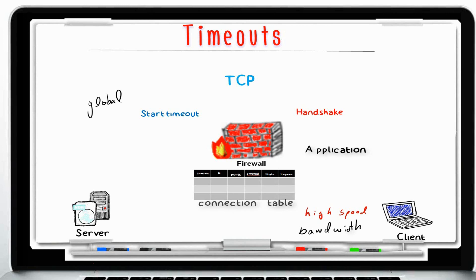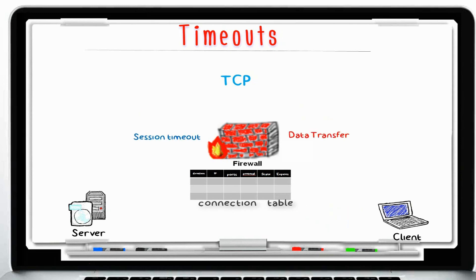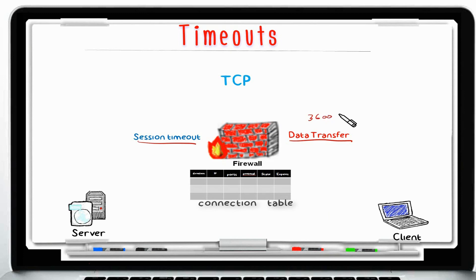Every service and application will have the new TCP start timeout set to whatever value you configure. Once the handshake is established, the connection goes into the data transfer stage, called the TCP session timeout, which has a default of 3600 seconds — one hour. The data transfer phase will be open for a full hour.